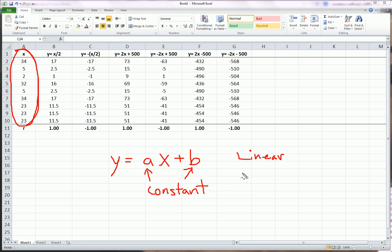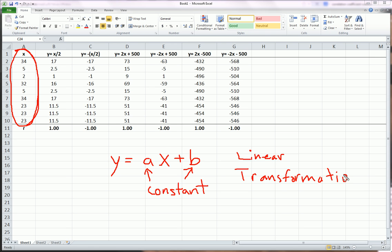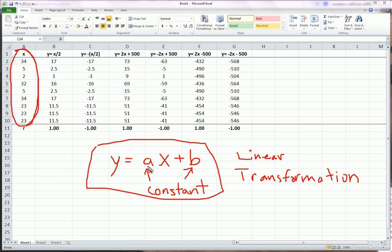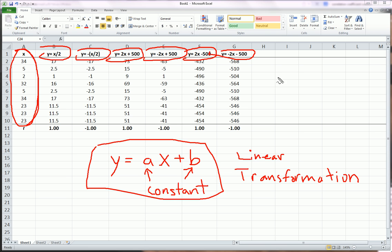So what we're interested in is what happens to the value of the correlation coefficient R when we do this to X. I've set up a bunch of different scenarios, and I'm using the CORREL function in Excel. Equals CORREL, and I'll recalculate these.